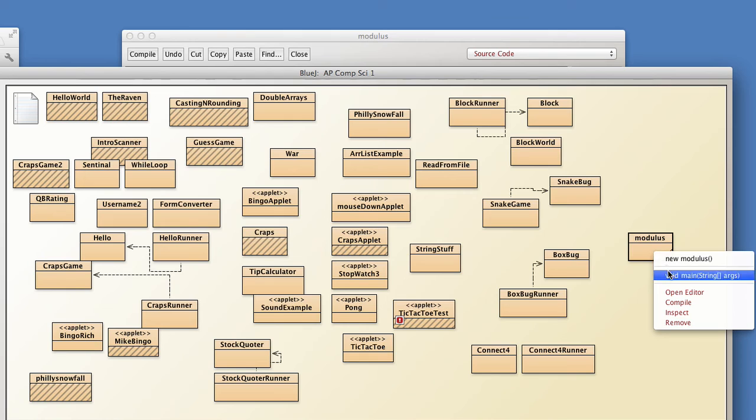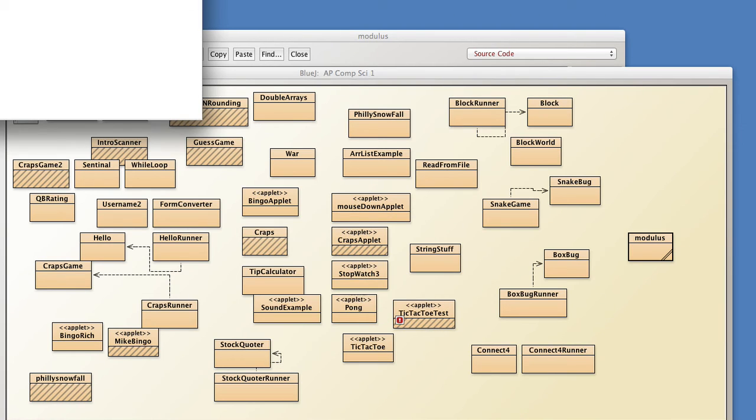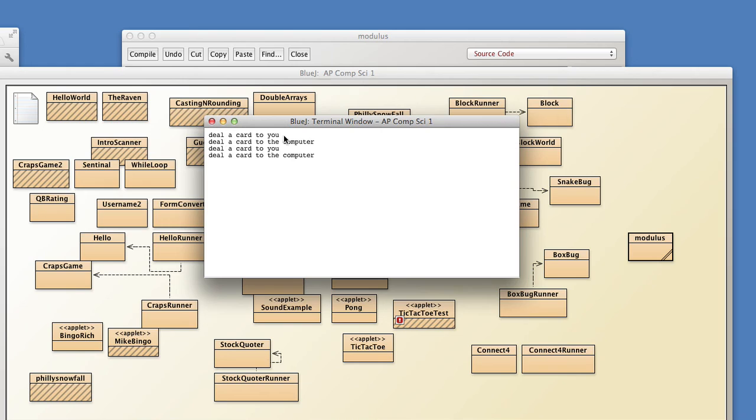So if we can compile this and go ahead and run it you'll see that that's exactly what it did. Deal a card to you, deal to the computer, deal a card to you, deal to the computer. So it's pretty easy as to modulus.